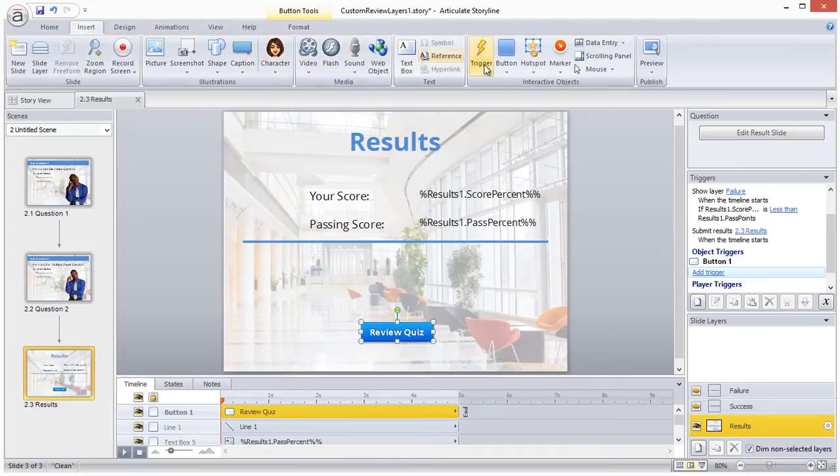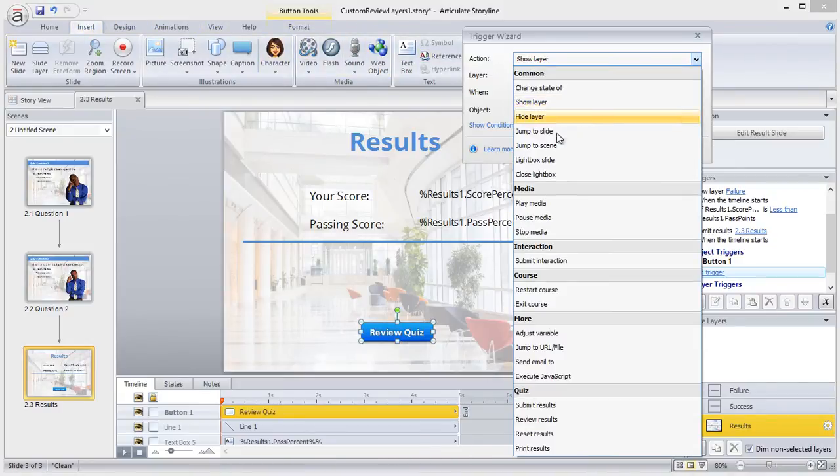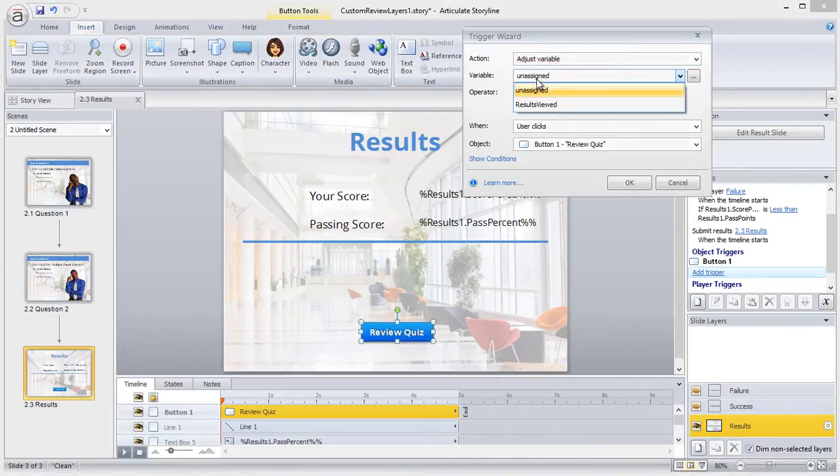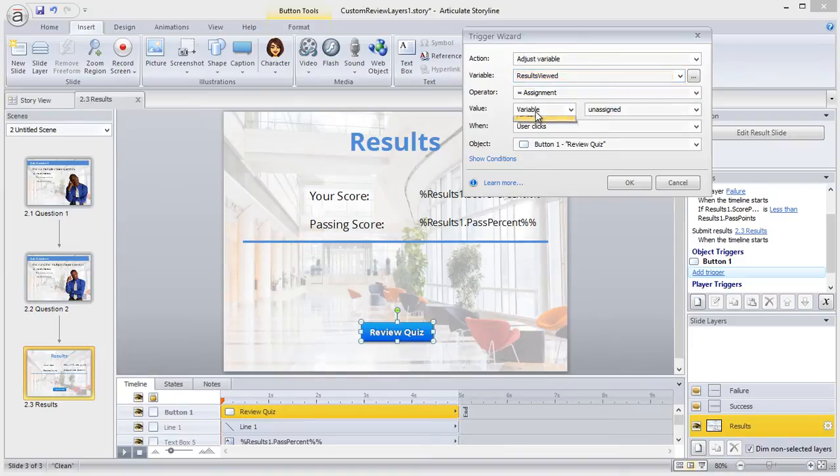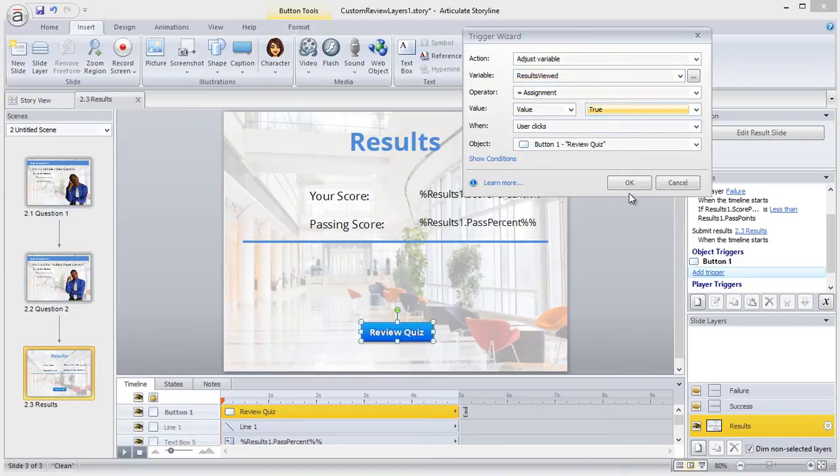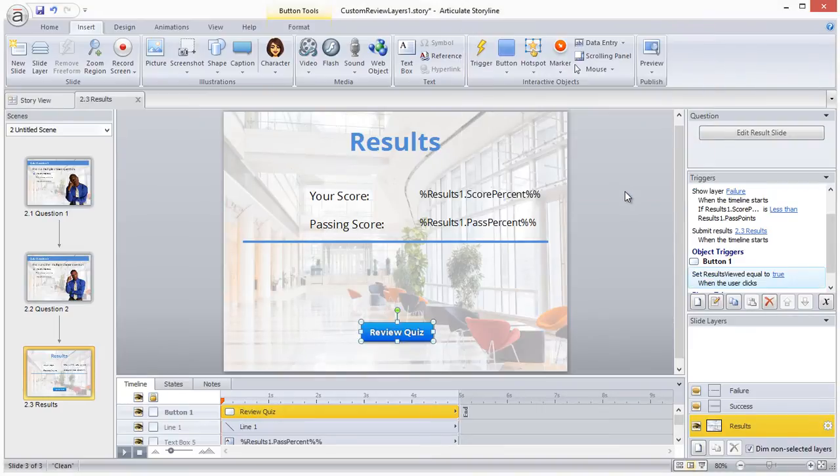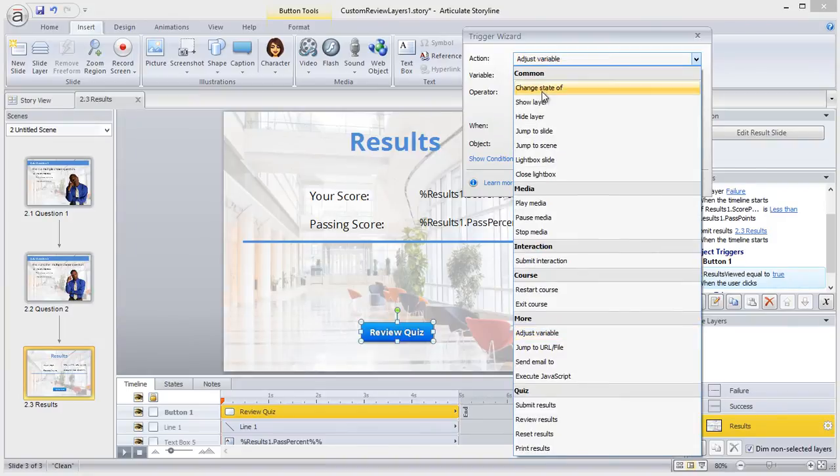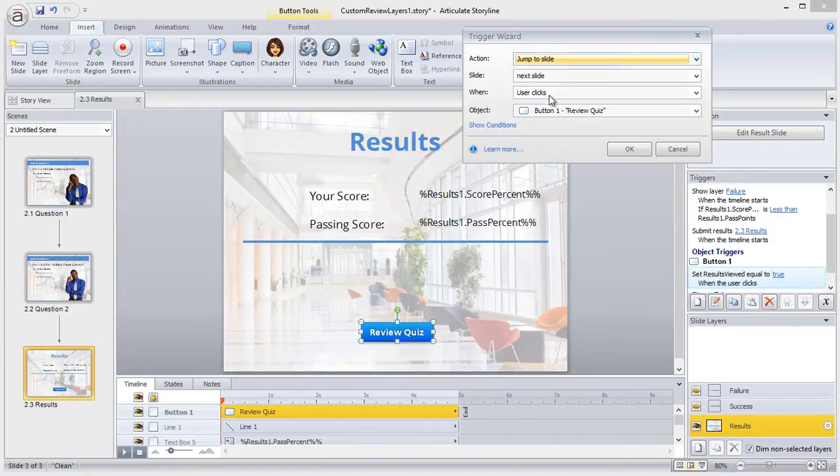Now on this button, I'll add two triggers. The first trigger is to adjust my results viewed variable to true when the button is clicked. My second trigger is to jump to the first question in the quiz.